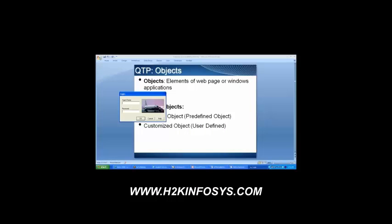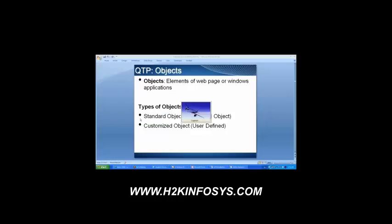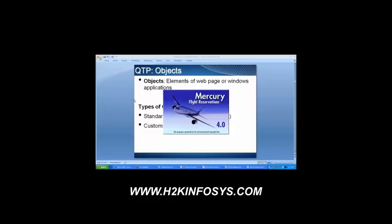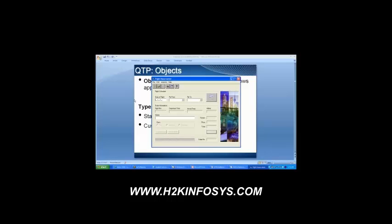A flight image is an object; this login dialog box itself is an object. I will be logging in over here with my agent name and password. In this flight reservation window we have the file, edit, analysis, help menus, and then the date of flight, flight from, flight to — all of these are nothing but what we call objects.